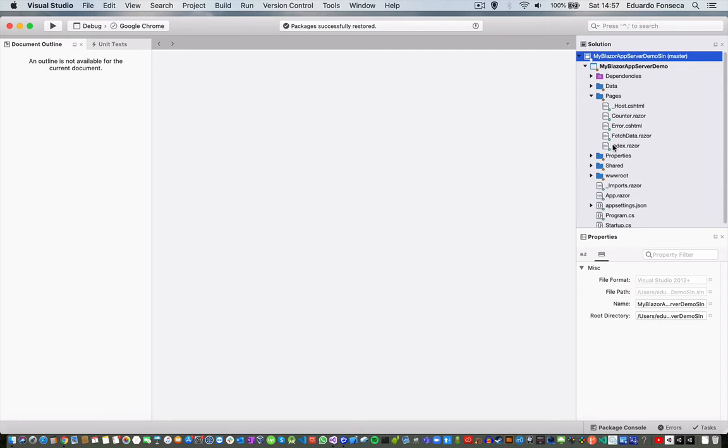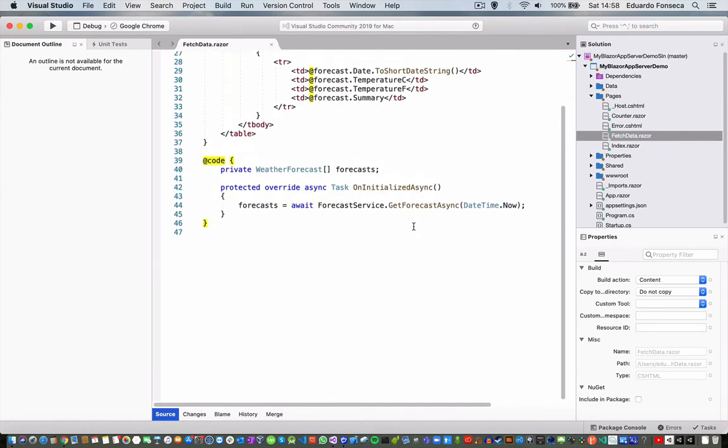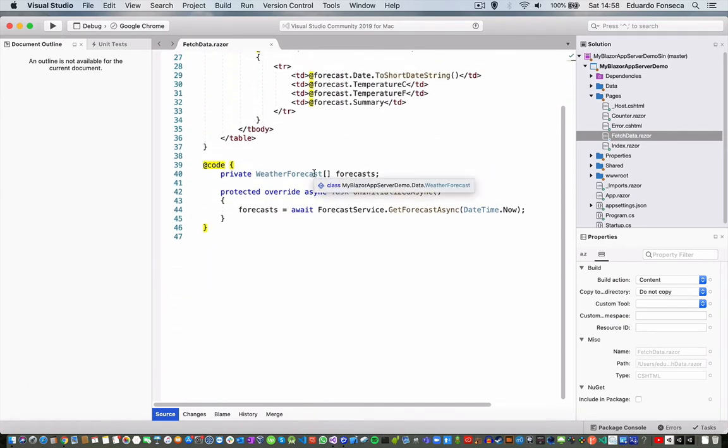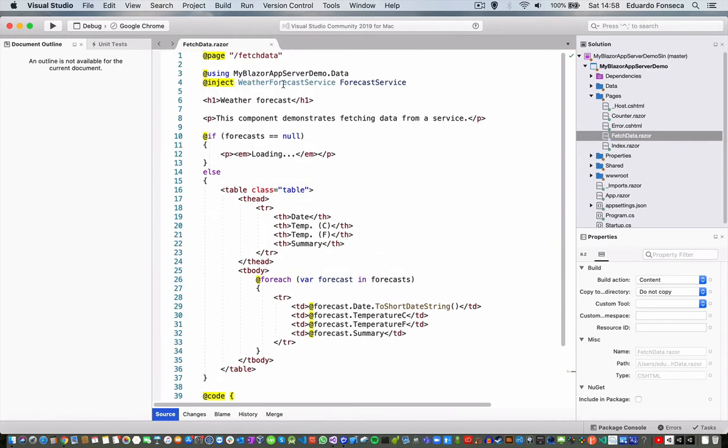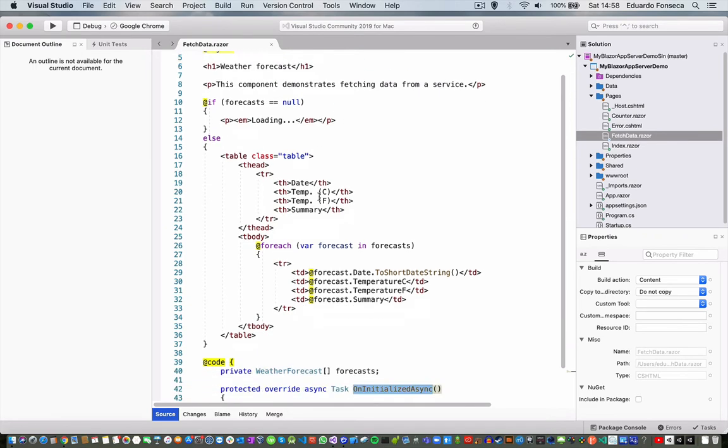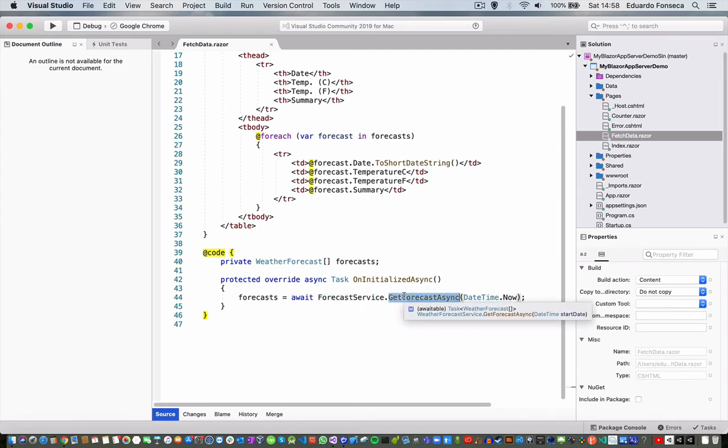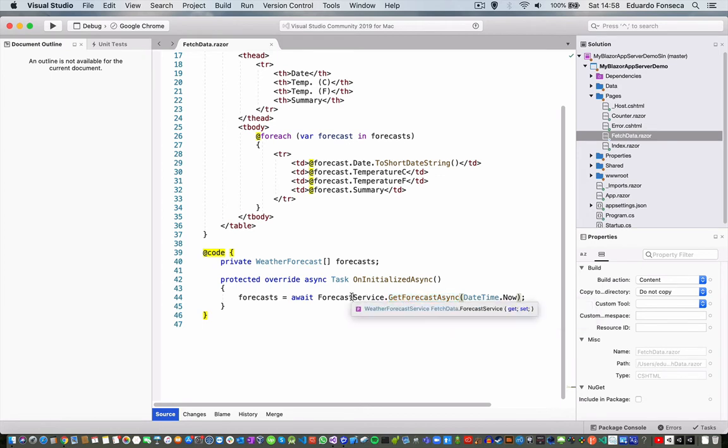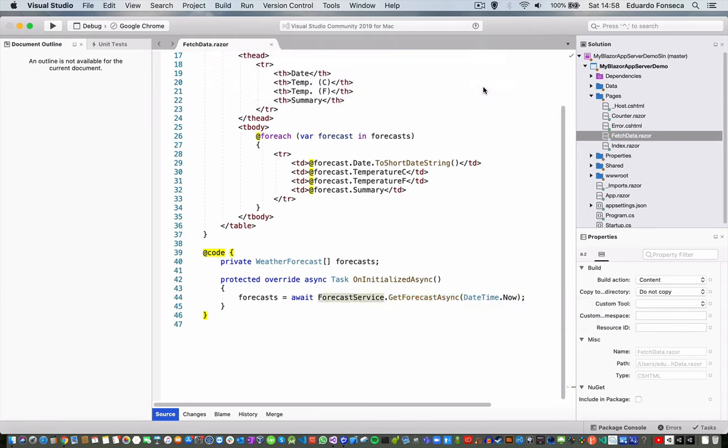So now, if I go for example to the fetch data, you will see that in here I have this weather forecast class and this overriding method. It's actually code being executed in the page itself, and it's invoking forecast service get forecast async. You will see that here, this forecast service...